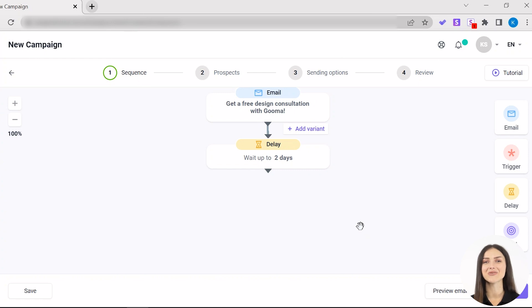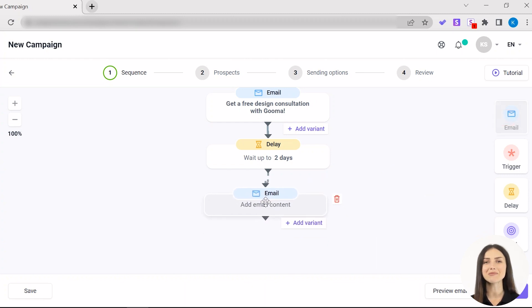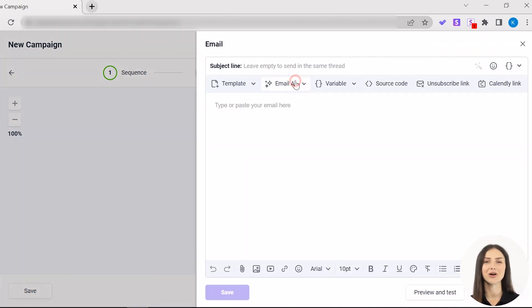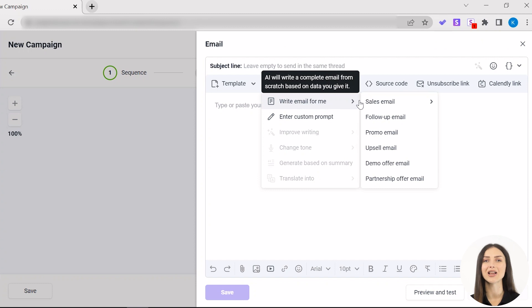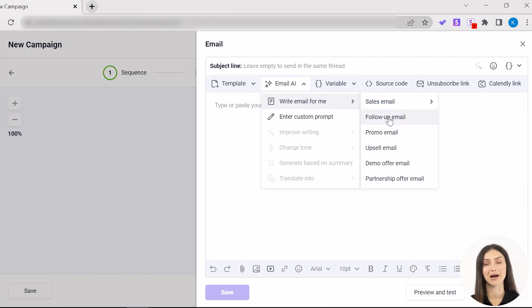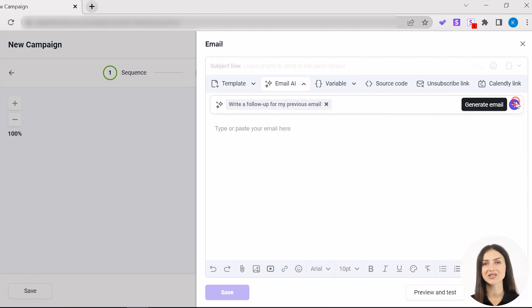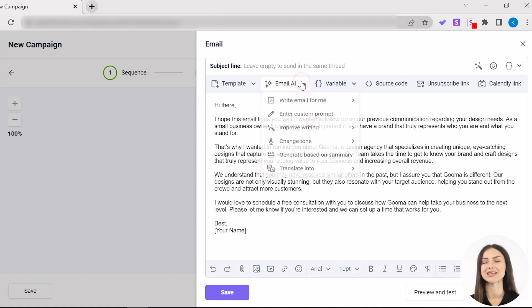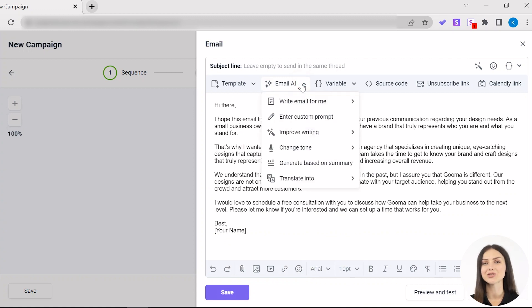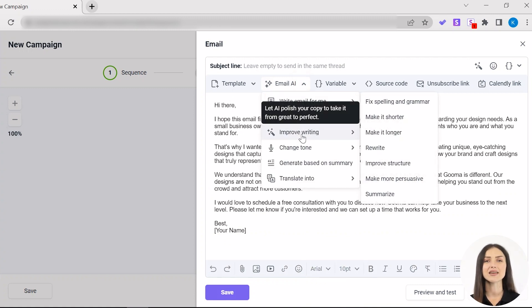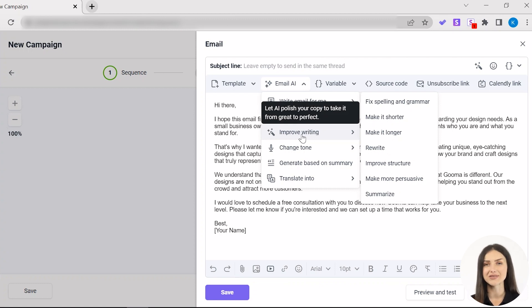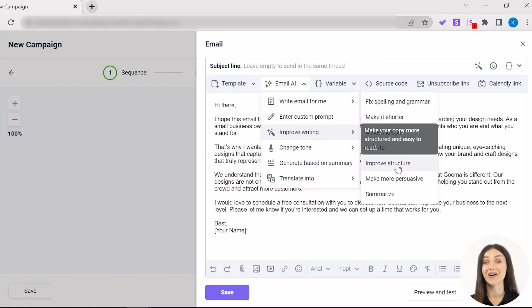Now that your first email is ready, you can use Email AI to generate follow-ups. Just add a new email block, call for Email AI again, and select Follow-up Email in the write email for me option. Don't hesitate to use all the other improvement features like grammar check and make more persuasive too. These won't just help prevent awkward typos all of us make from time to time, but can also take your arguments to the next level and convert faster.